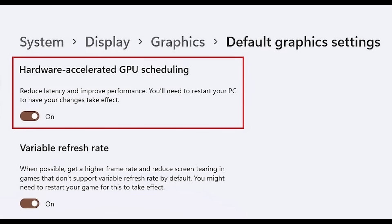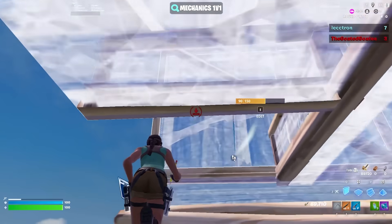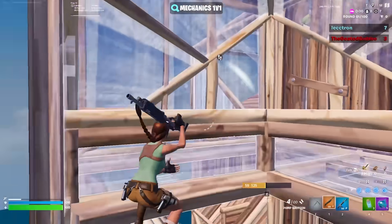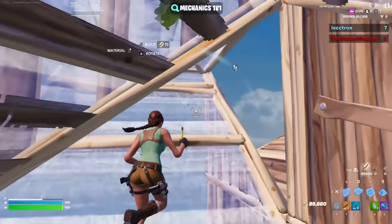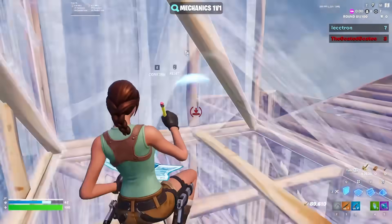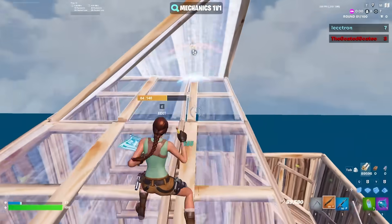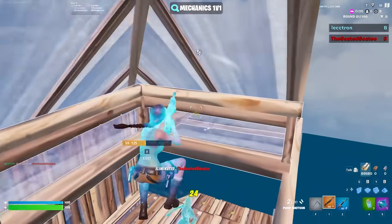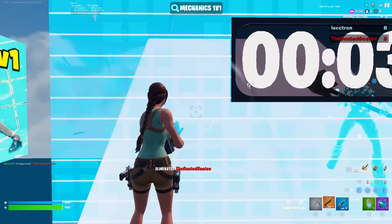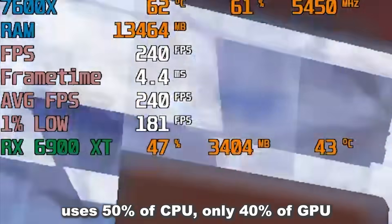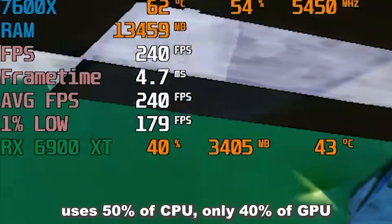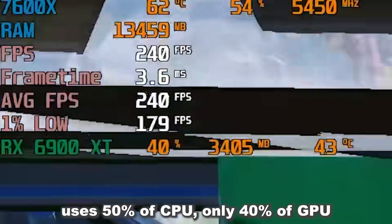If you see Hardware Accelerated GPU Scheduling in here as well, turn that setting on too. I can't properly explain what it does in a simple way, but it basically takes some work off the CPU, and offloads it onto the GPU, gaining some extra CPU performance, which is important since Fortnite mainly relies on the CPU.